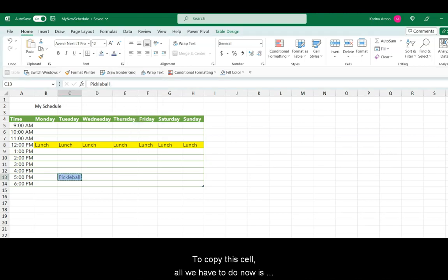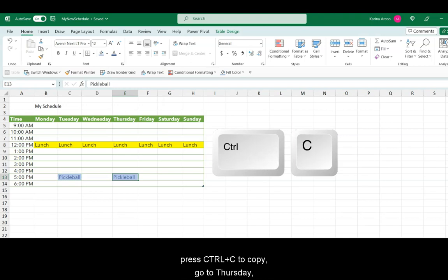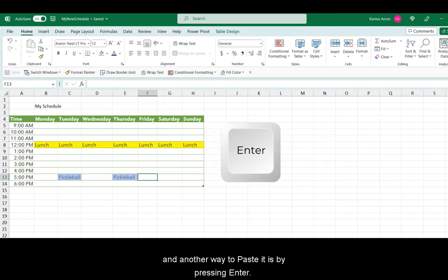To copy this cell, all we have to do now is press the Ctrl-C to copy, go to Thursday, and another way to paste it is by pressing Enter.